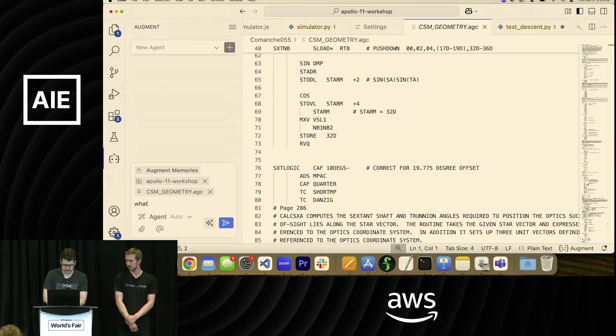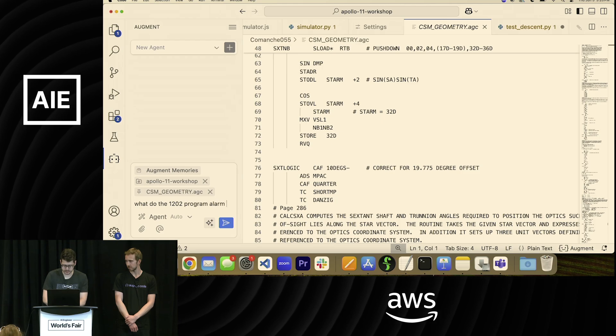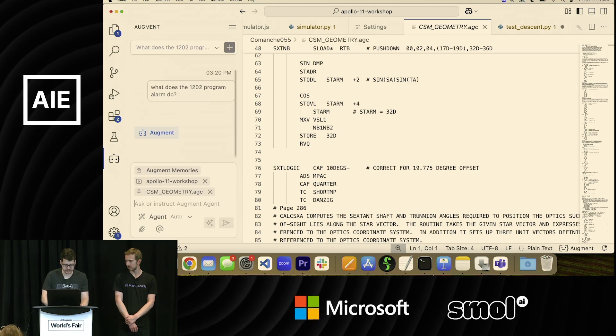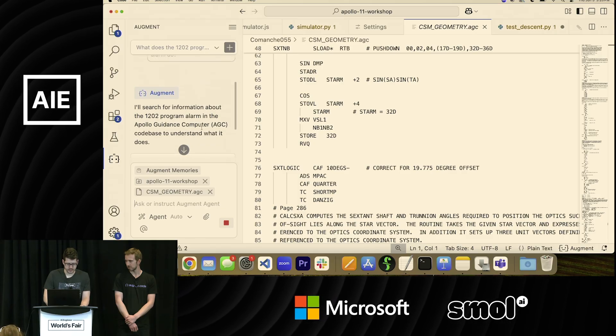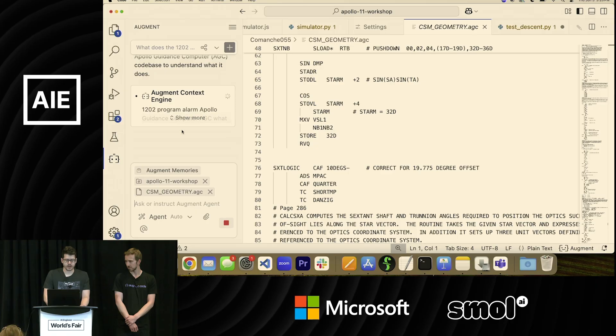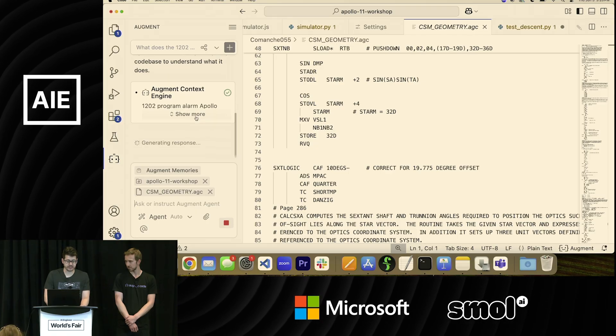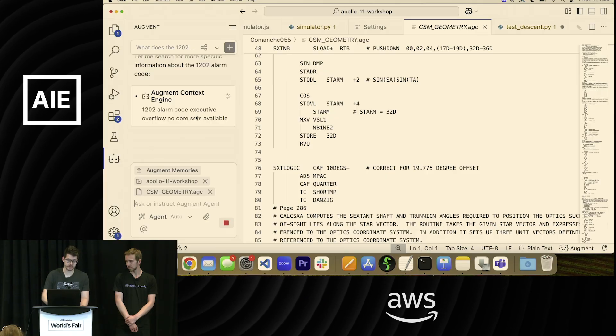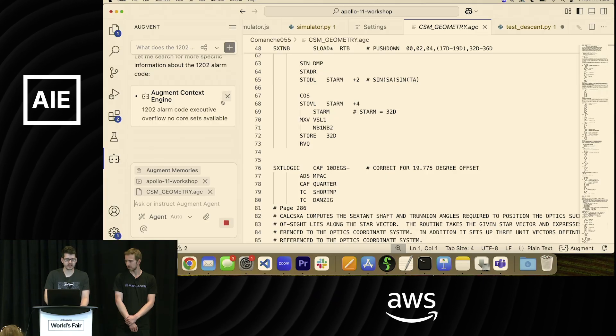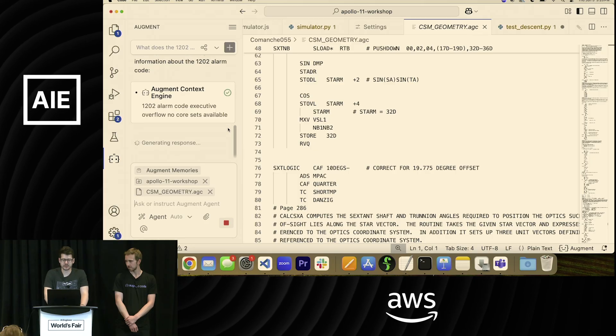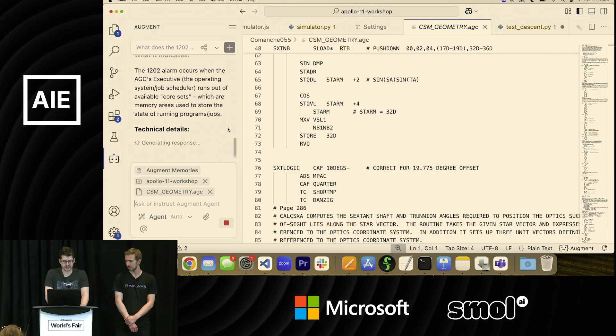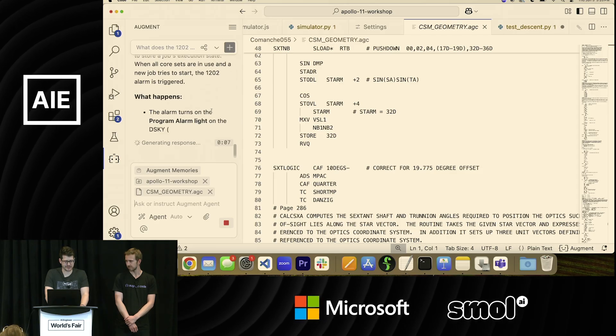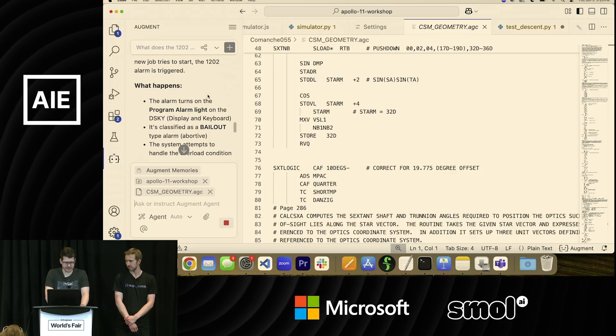And even if you did like a grep and looked for 1201 or 1202, it's not going to tell you what the value of those alarms actually is. So I can go to Augment Chat, and I can say, 'What does the 1202 program alarm do?' And let's see what it tells me. One of the things I think is interesting about using a chat mode like this is it's kind of similar to calling back to mission control in Houston. And if you were to plug in some MCP servers to this, it gives you an even larger mission control element to work with.